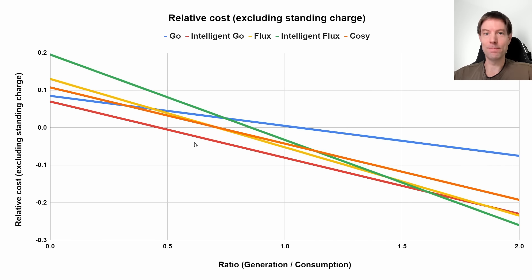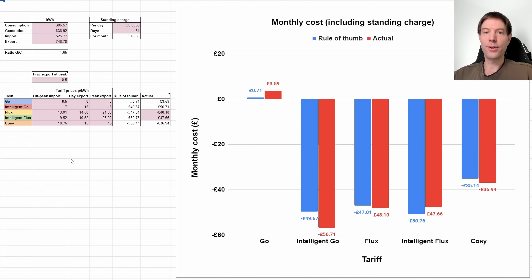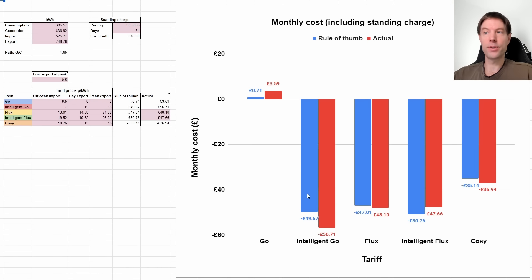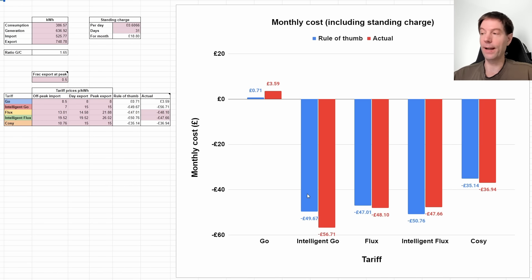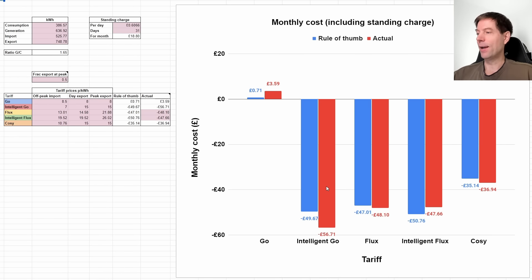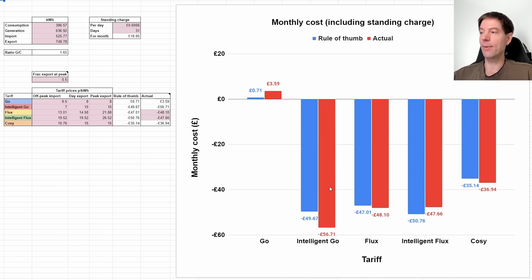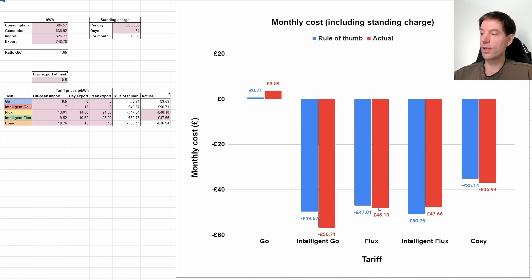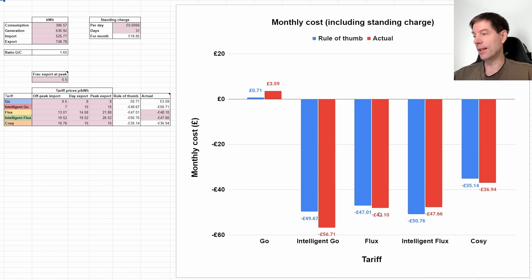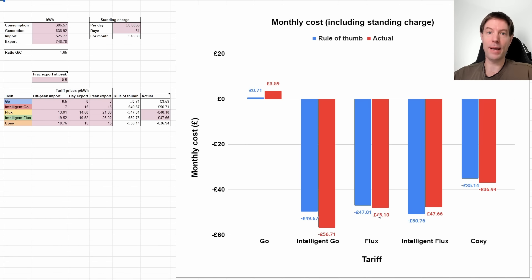If we now look at the actual cost versus what I predicted we would have had on the various different tariffs, you can see I wasn't far off once again. The blue line is what my rule of thumb suggests based on just the consumption and the generation values. These blue lines are all basically exactly the same, within a couple of quid of each other. What would have actually happened based on the half-hourly meter data from Octopus is shown in the red lines here. You can see Intelligent Flux and Flux essentially almost identical.